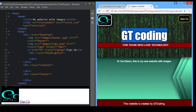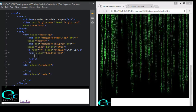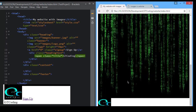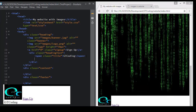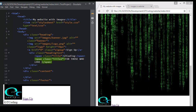We need to have both these texts in different styles, so we have to create different spans. A span is something we can use to style a small portion of our web page. We will use one span for the first line and another span for our second line. In our heading text division we will create a span with a class called 'title' and write 'GT Coding', and another span with class 'title2' and write 'For those who love technology'.